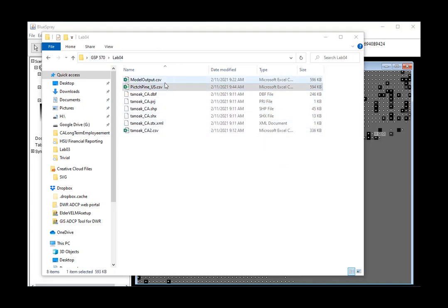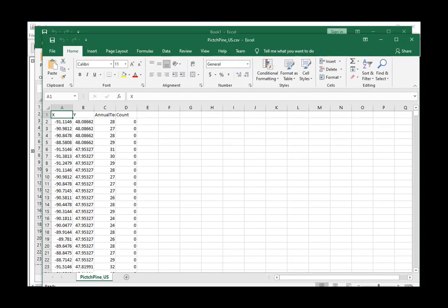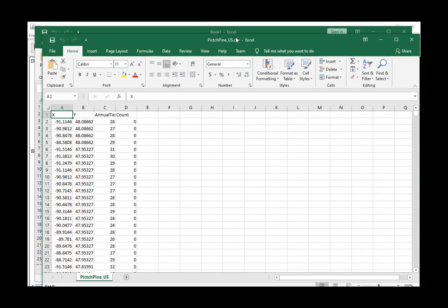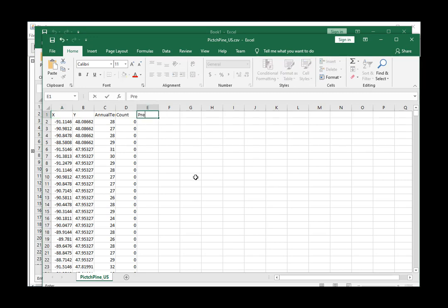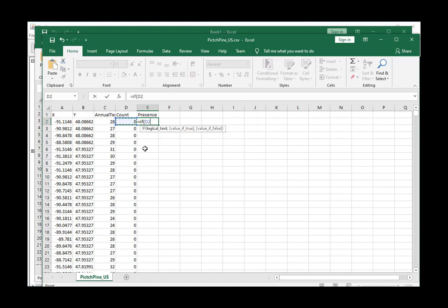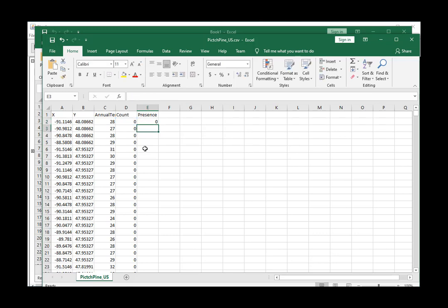You could do this in ARC or another package. I just tend to work in Excel when it's easy. In Excel to create a presence column, all we need to do is an if statement and say if this value is greater than zero, make it a one, otherwise make it zero.